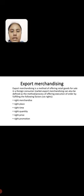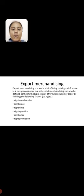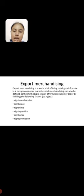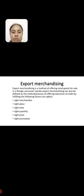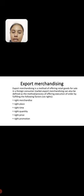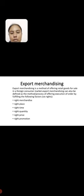Export merchandising. Export merchandising is a method of offering retail goods for sale in a foreign consumer market. Export merchandising can also be defined as the method or process of offering execution of order by fulfilling the following factors. There are six rights of merchandising.